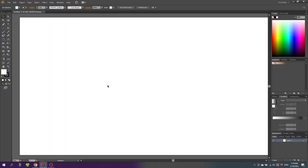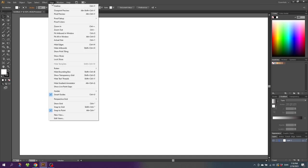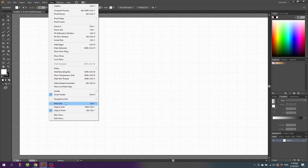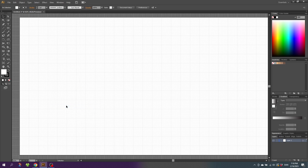The first thing we want to do is activate the grid. Go to View, then Show Grid. Then go to View again and Snap to Grid. Now select the ellipse tool.